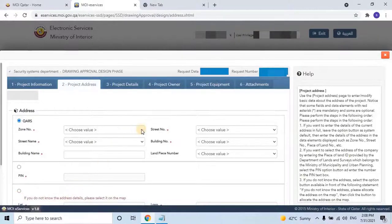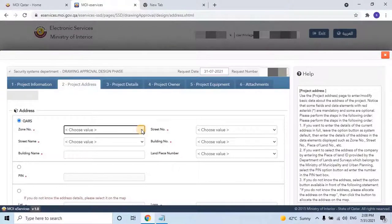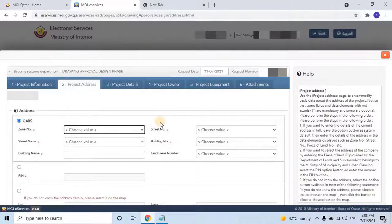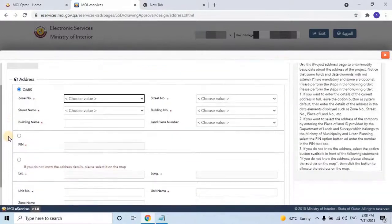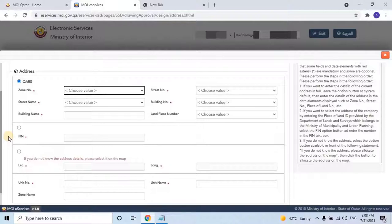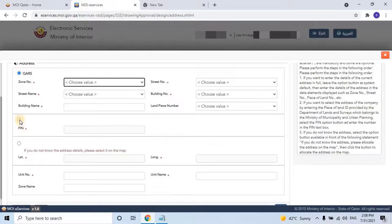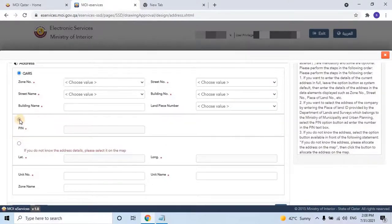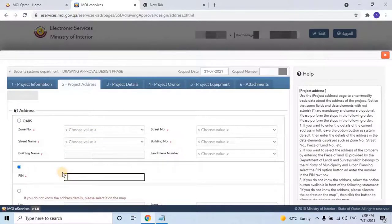The project address details include zone number, street number, street name, building number, building name, and land piece number, which is optional. This information can be found on the number plate of the property. A sample property plate is displayed on screen for reference. If the user does not have full information, they can use the area pin number or the plot number of the project, which can be found on the Engineering Consulting Officer Authorization Letter. Note that usually there is no pin number available in Qatar.